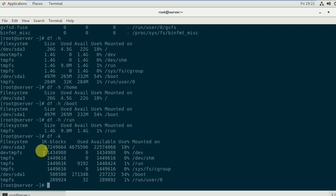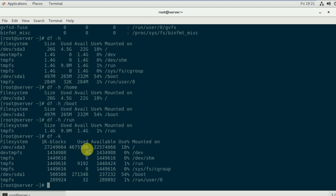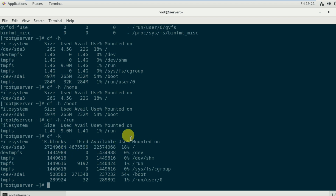The output shows sizes like 27,249,664 bytes. The used space and available space are also shown in bytes, along with the filesystem usage percentage.